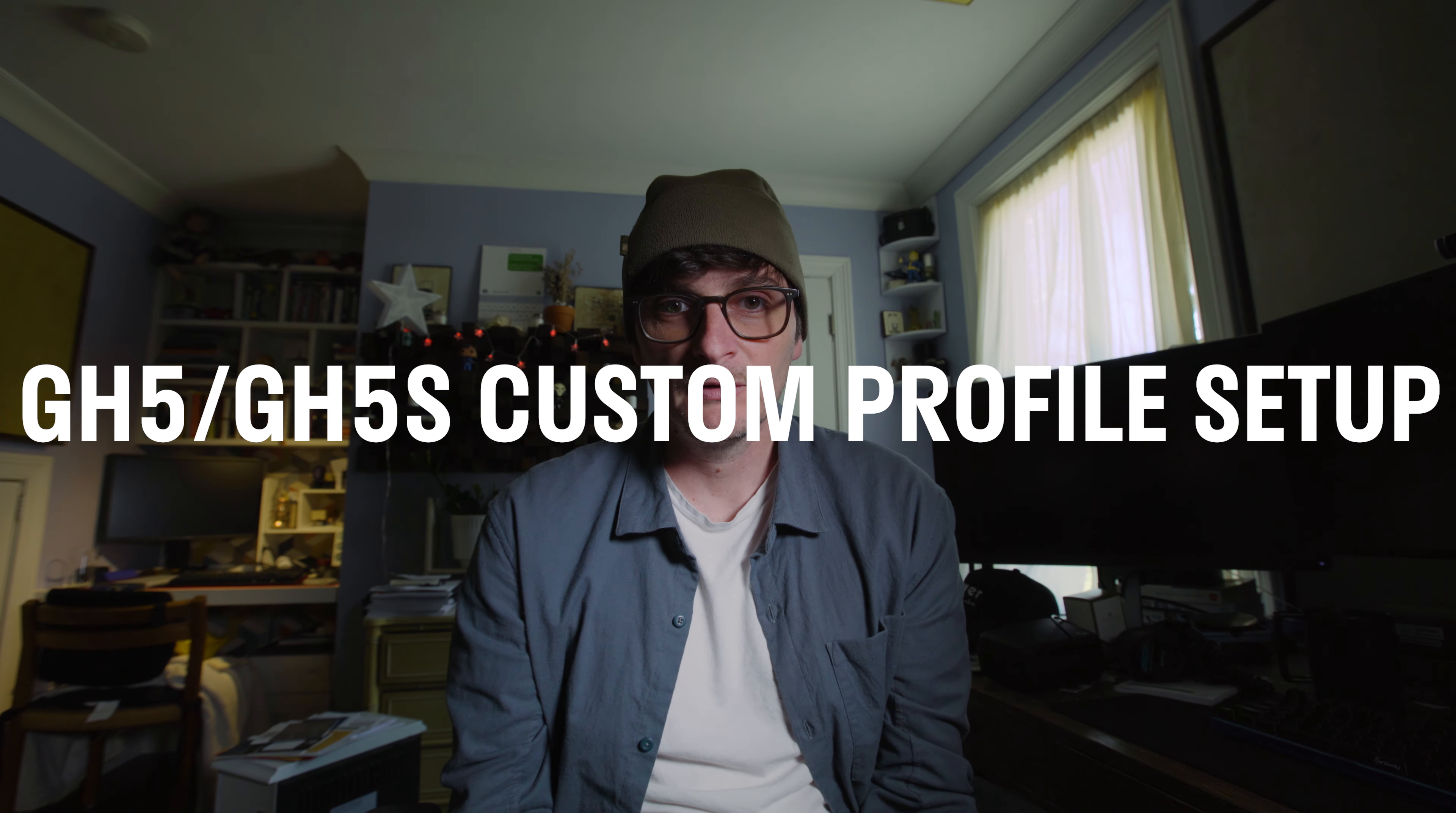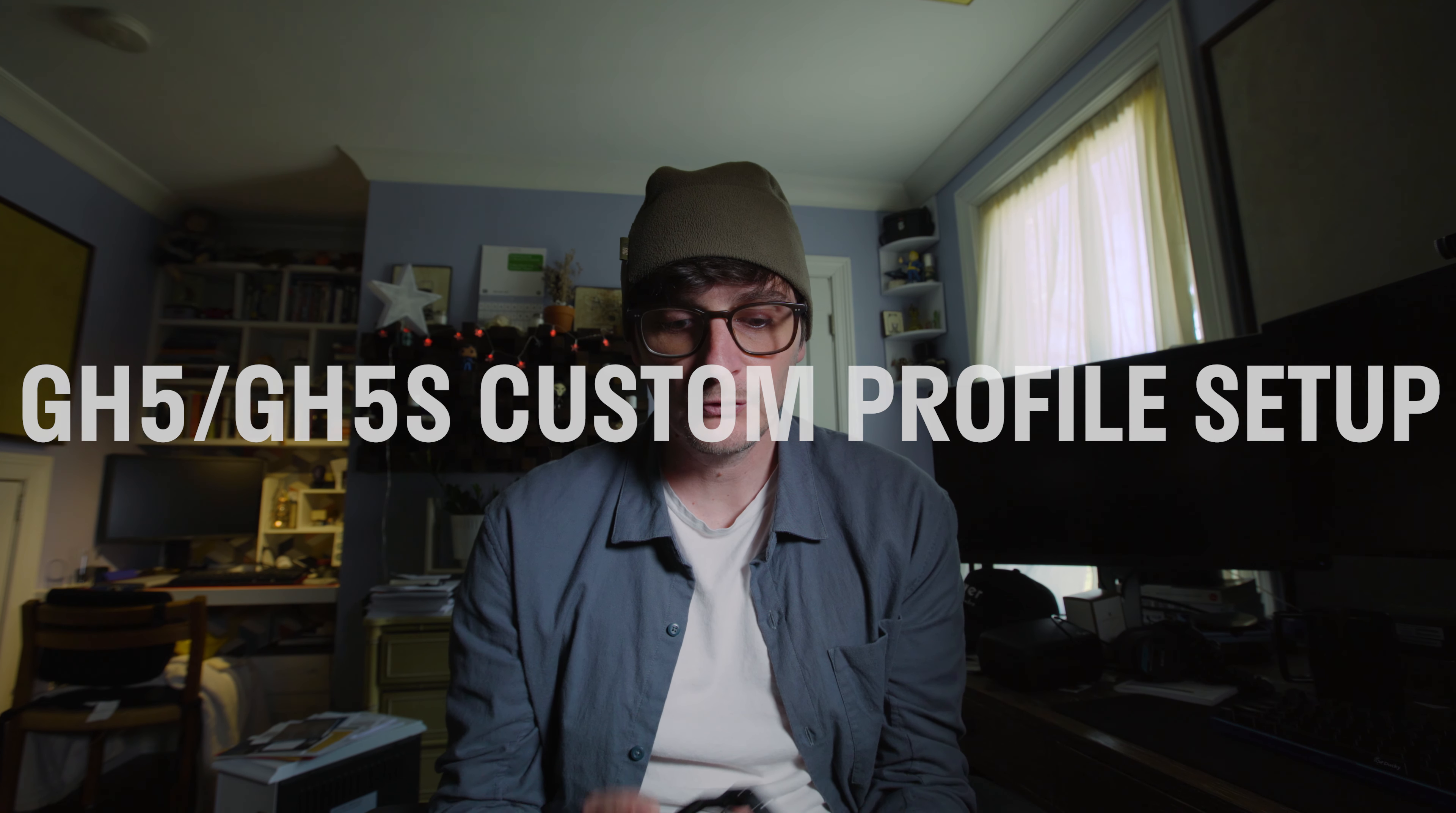What's going on? How's it going? Today we're going to do a quick tutorial, hopefully quick, about how to set up the GH5 or GH5S custom profiles. Panasonic did a really great job with the GH5 and GH5S making very video-centric menu items and cutting out a lot of the photo stuff that you don't need when you're in the movie mode dial, but even so it can be a little complicated or multi-step in order to get into the menus to make some important changes. So one way to get around that is by setting up custom profiles.